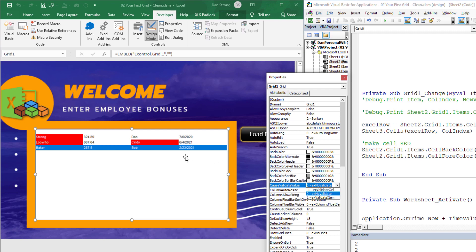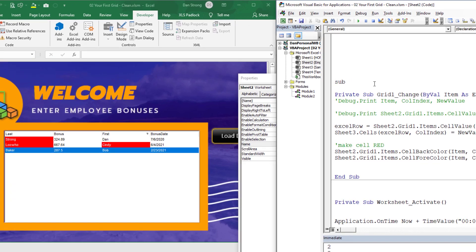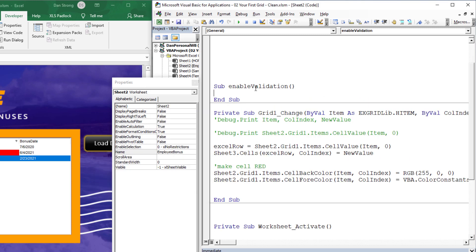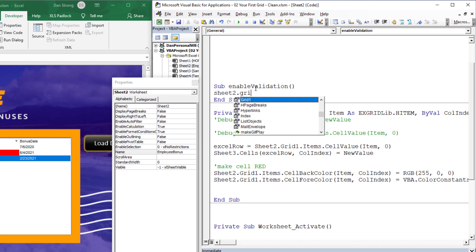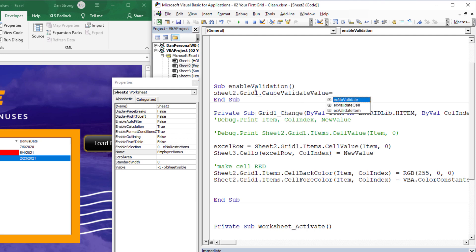If you have a grid on a worksheet, all these different properties that you set up reset themselves if you close and reopen the workbook. That's why I'd prefer you do this programmatically, even if it's just in a macro you run when you start the workbook. So we'll write a sub called enable_validation — all you have to do is say sheet2.grid1.CauseValidateValue equals validate cell, and that will turn on validation for each cell.